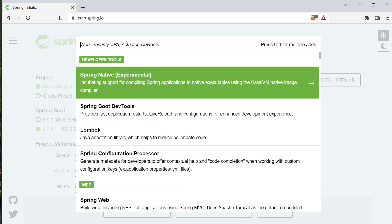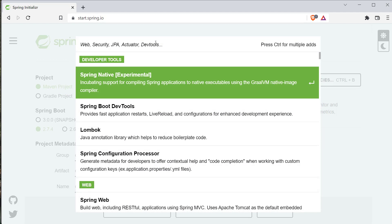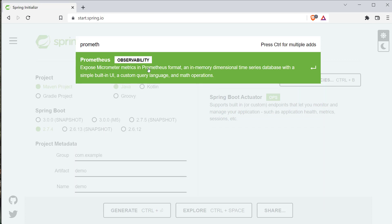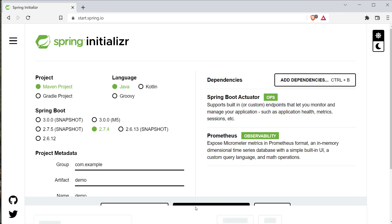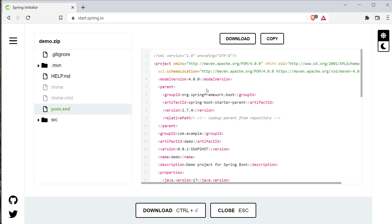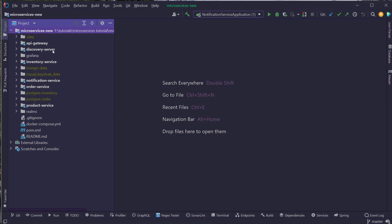I'm going to add the dependencies, first of all for Spring Boot actuator, and I'm also going to enable the Prometheus support for our Spring Boot application. For that, I'm going to type in Prometheus and here you can see that this Prometheus dependency uses Micrometer to get all the metrics and expose it in the format that Prometheus will understand. So it says: expose Micrometer metrics in Prometheus format and in-memory dimensional time series database with a simple built-in UI. I'm going to select this dependency and let's see the pom.xml by clicking on the Explore button. Here I'm mainly interested in the spring-boot-starter-actuator dependency and also the micrometer-registry-prometheus dependency. I'm going to simply copy these two dependencies and go back to my project and add this inside all of the services.